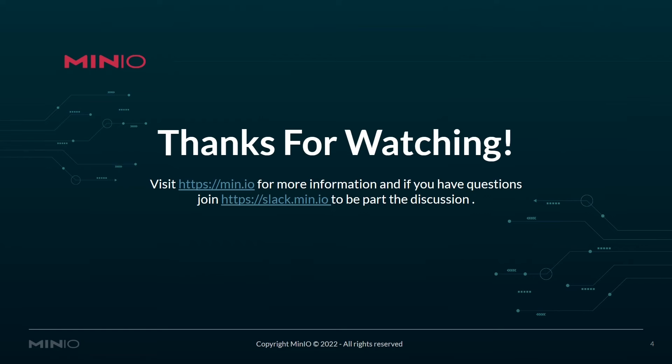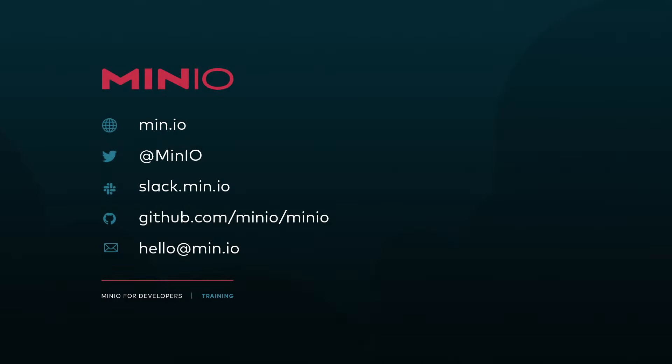That's the basics of the mcls command. Visit min.io for more information or slack.min.io to join the discussion. Thanks and have a good one.